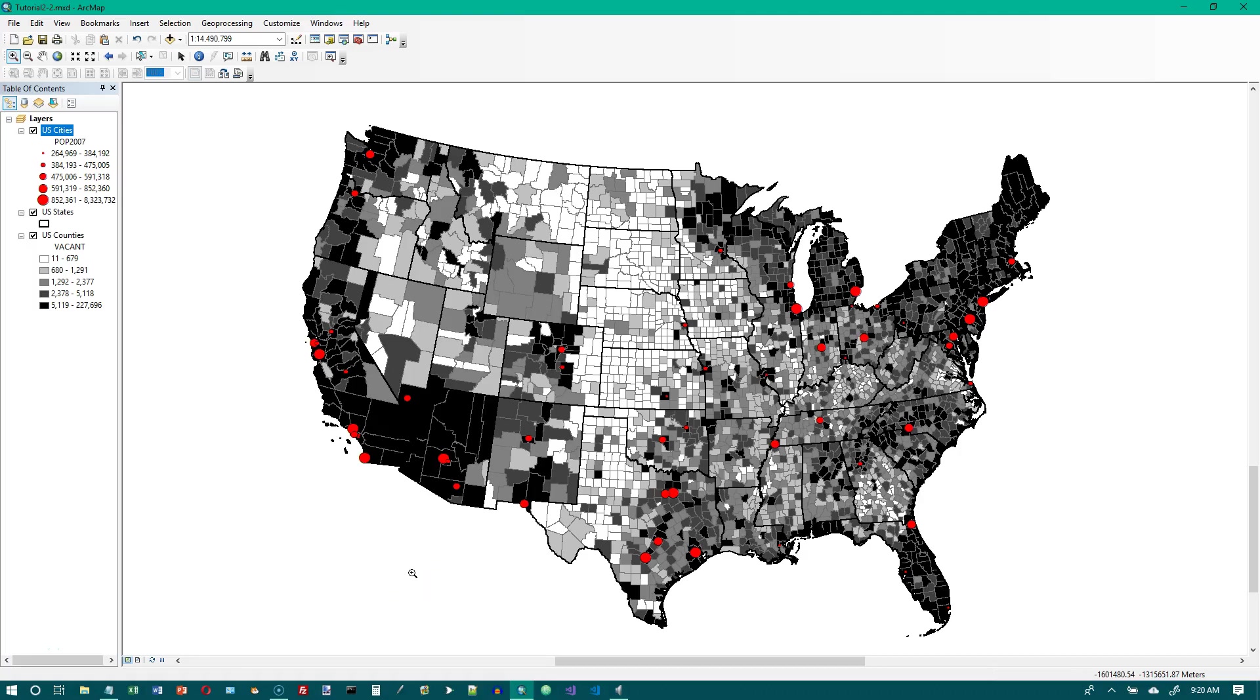This is tutorial 2-3 in the GIS tutorial 1 book. We are on page 62. The title of the tutorial is creating custom classes for a map.